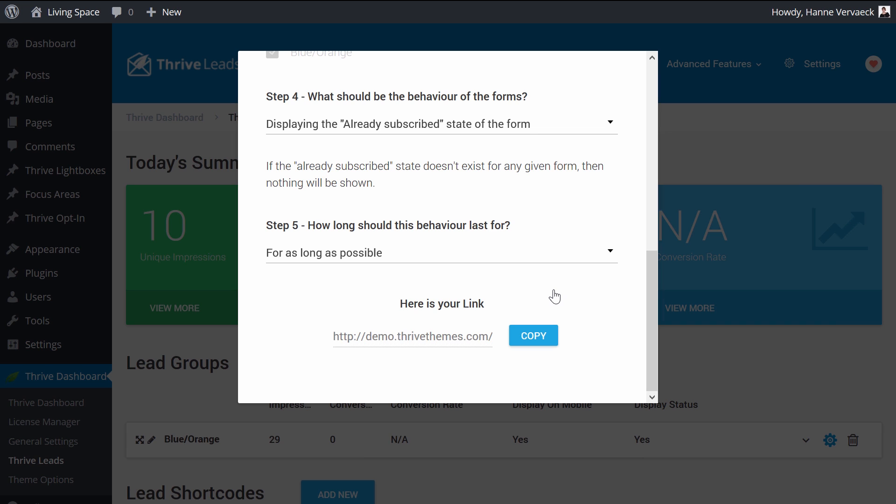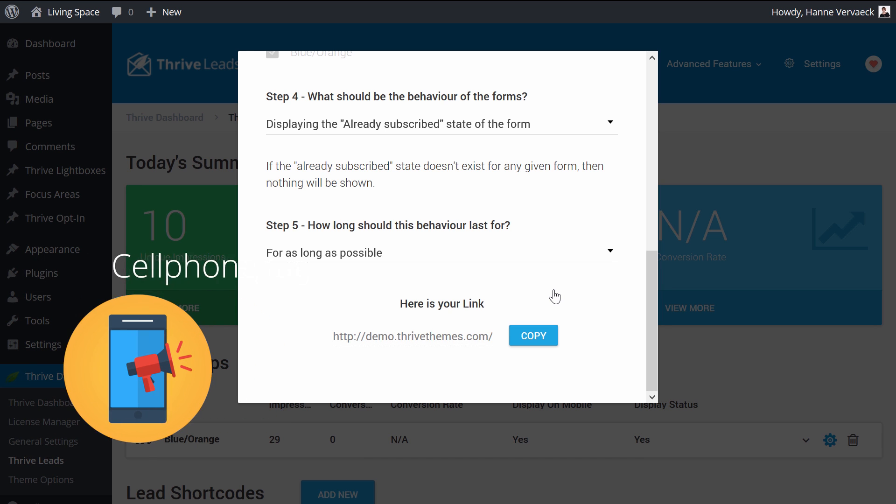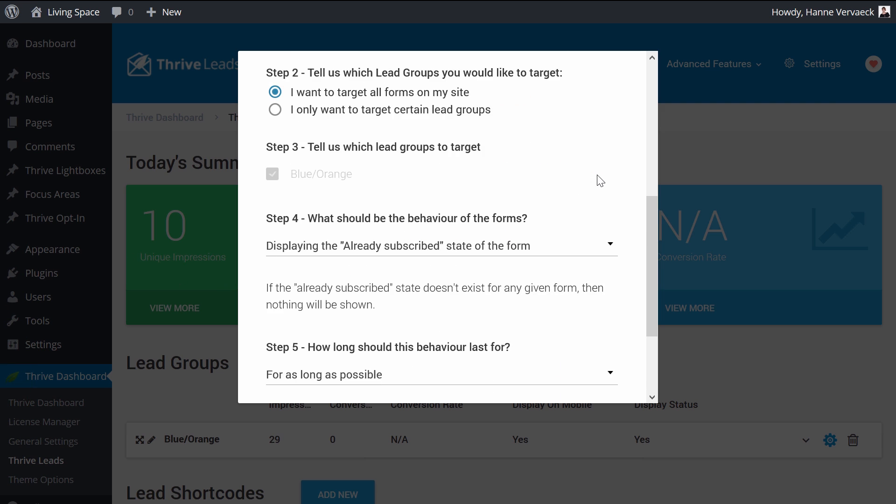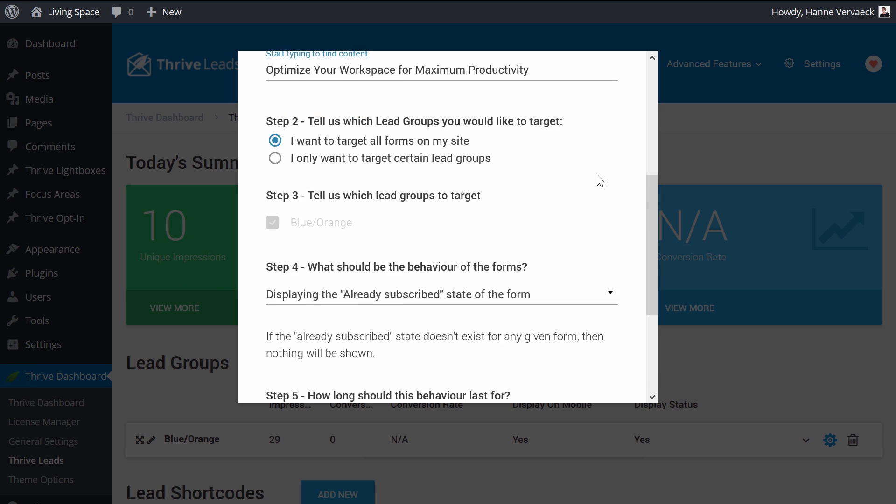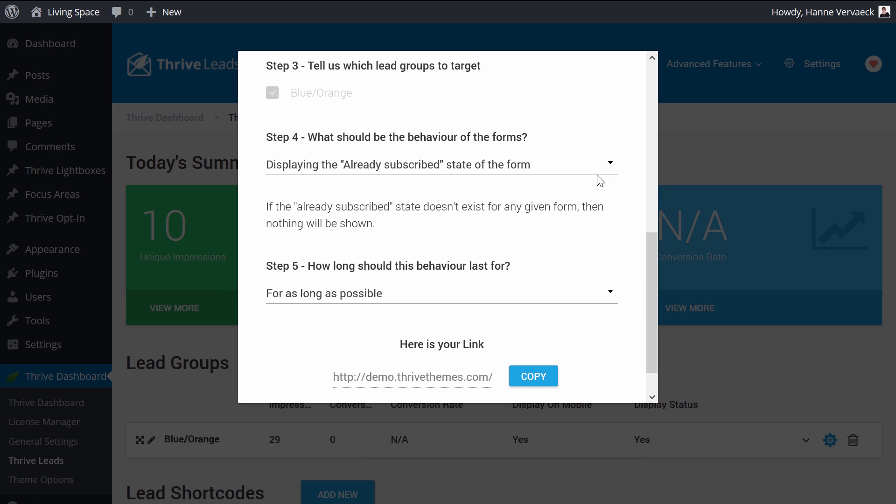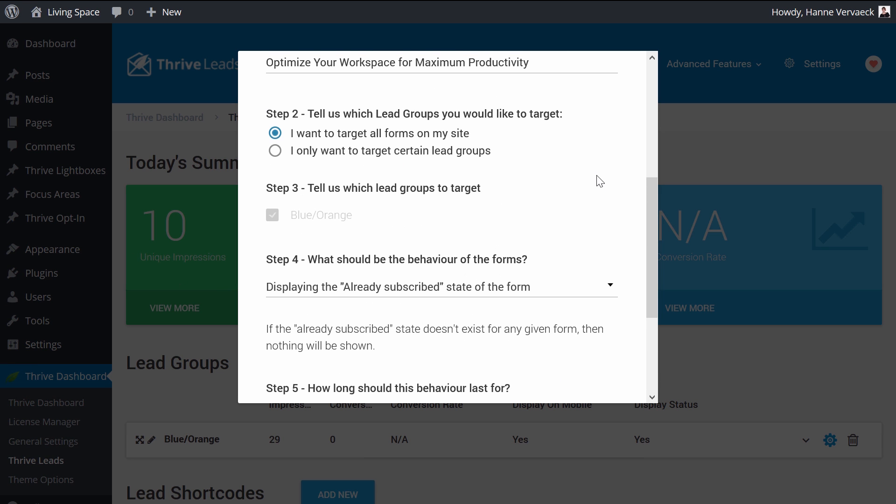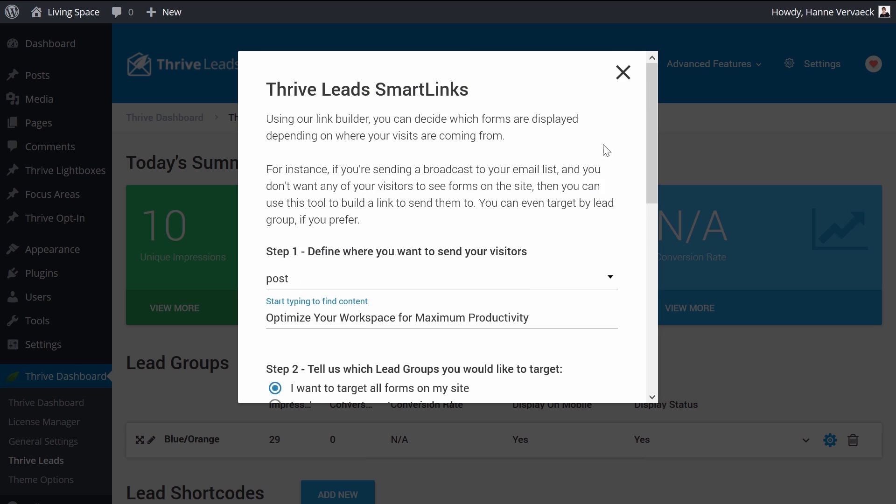This also means, and that's very important to understand, that when somebody visits your website, when they have clicked with their cell phone, they will be tagged also on their cell phone. So now that you understand how you can create the smart links, let's see how you can make this already subscribed form.